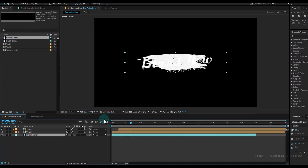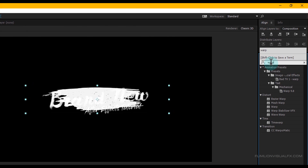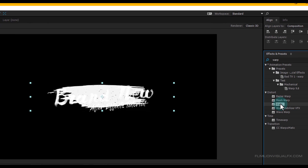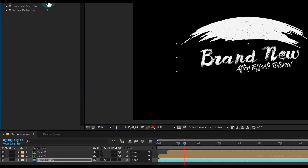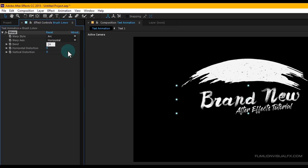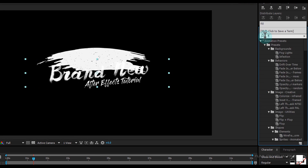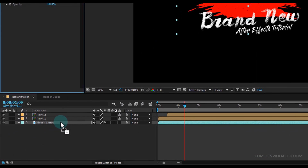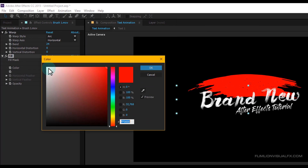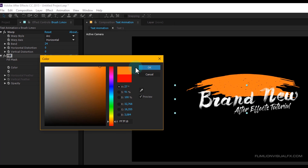Go to the Effect and Preset window and search for 'Warp'. Select the effect and apply it onto the Brush 1 layer, and set the Bend Amount to 24. Then again go to Effect and Preset window and search for 'Fill'. Select the effect and apply it onto the Brush 1 layer and change the color to whatever you want — I am going with orange color.